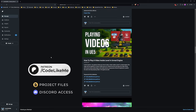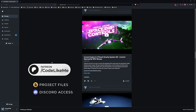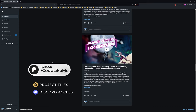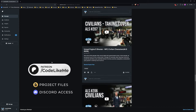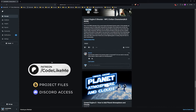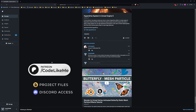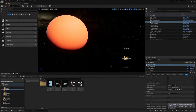Before we get started, I'd like to remind you that you can download the project files of this project and all other thousands of projects on my channel once you become a member on the Patreon page — you can download anything without a limit. I'll leave the link in the description below, and let's get back to today's tutorial.